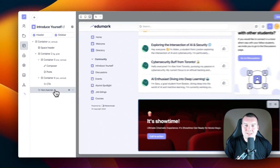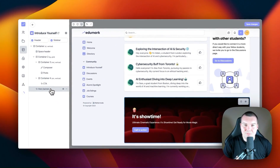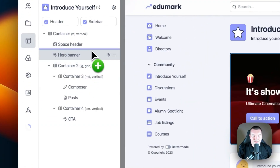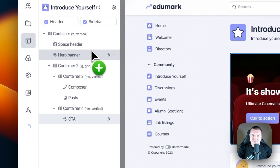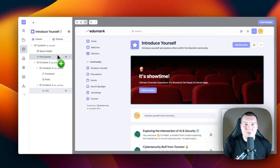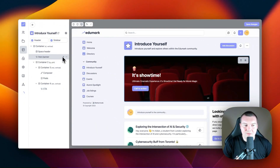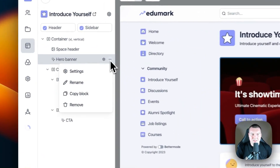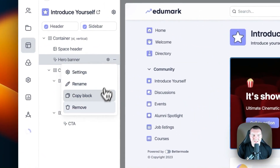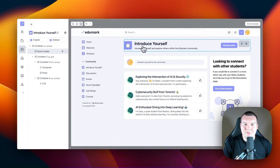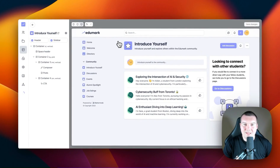I can then move this block to any location within the space. For example, I'm going to move this below the space header. And if you decide that you don't want a block at any point, you can remove it by clicking on the three dots next to the block and selecting Remove. Once you click Delete, the block will be removed from the space.